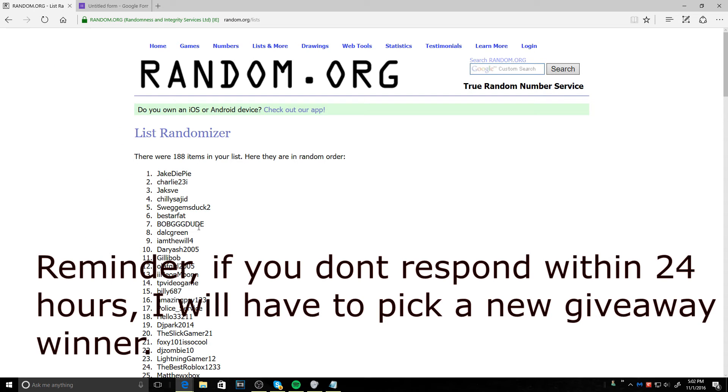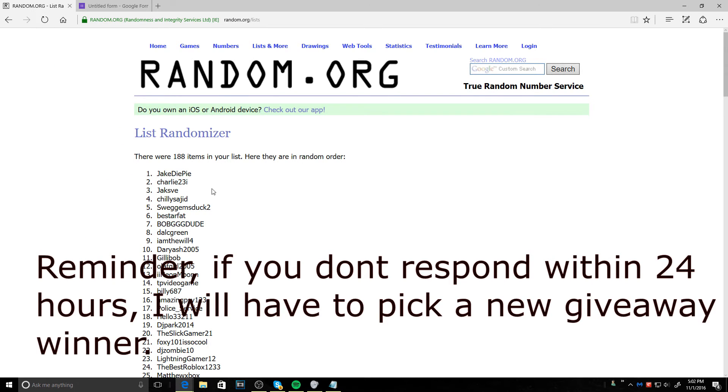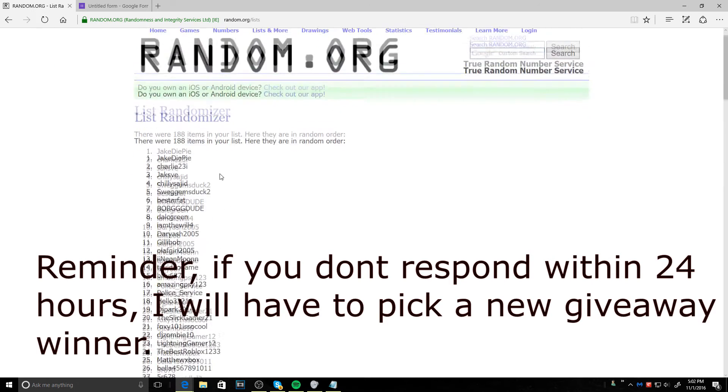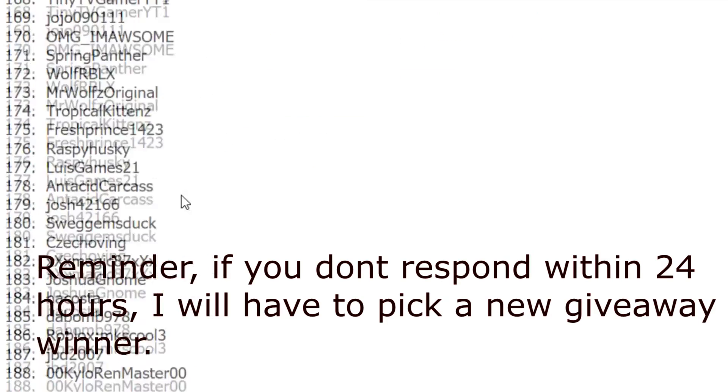All right. Jake DiePie, you are our first winner. I will contact you on Roblox for the 300 Robux. Make sure you guys are in my group too. That's how I'll be giving you the Robux.